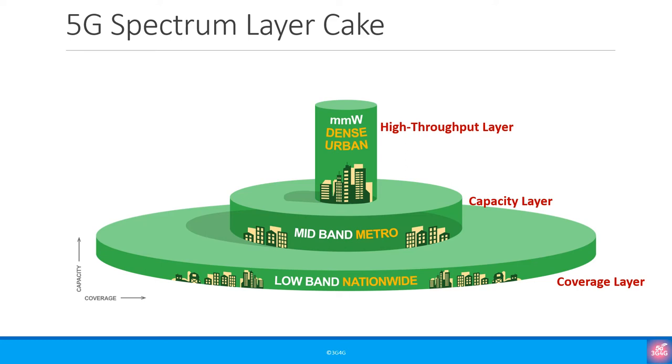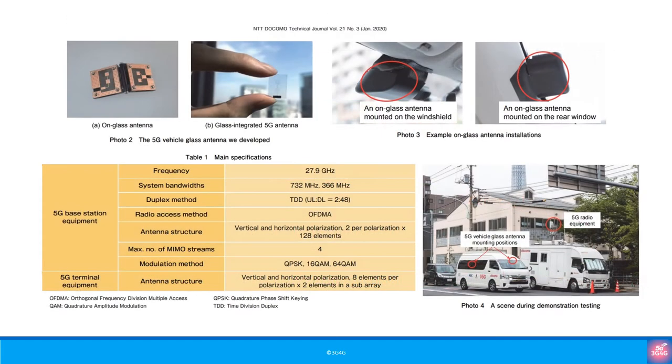While one approach is to have antennas in the roof or the car body, NTT Docomo in Japan is looking at how to make transparent antennas that can be present in the windshield.